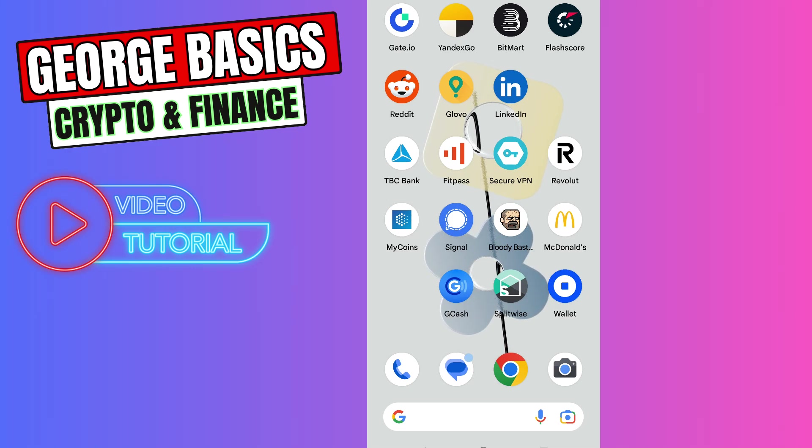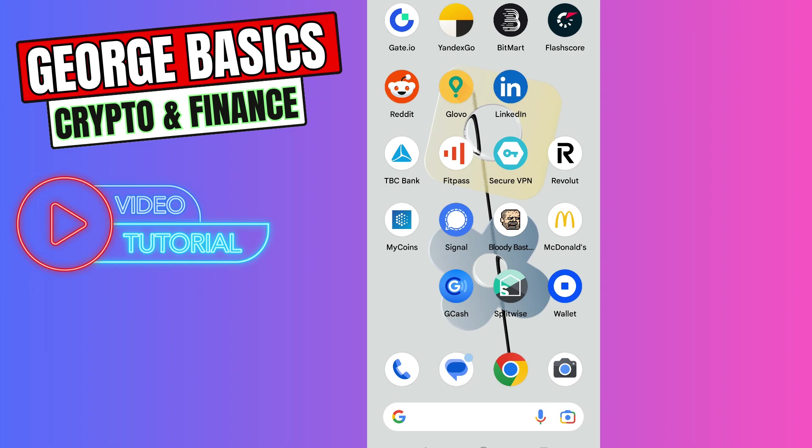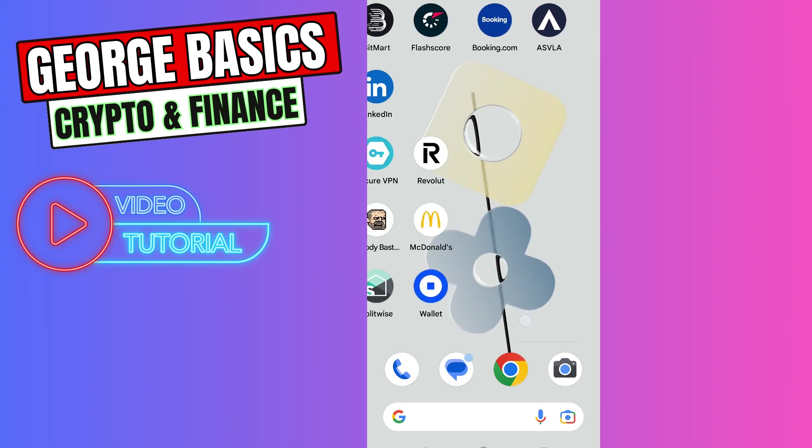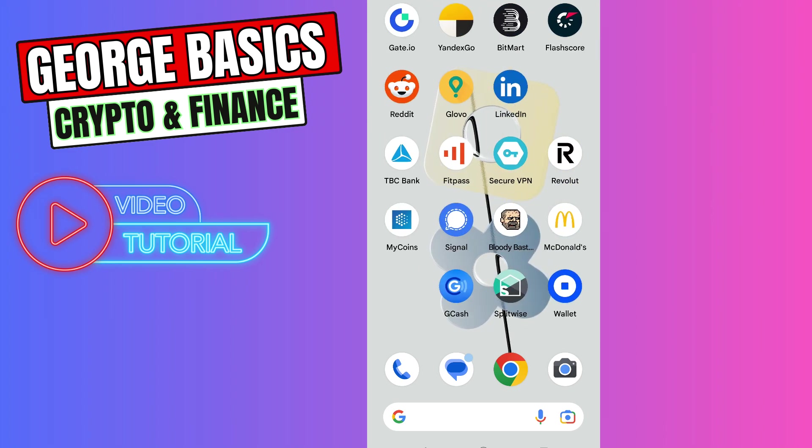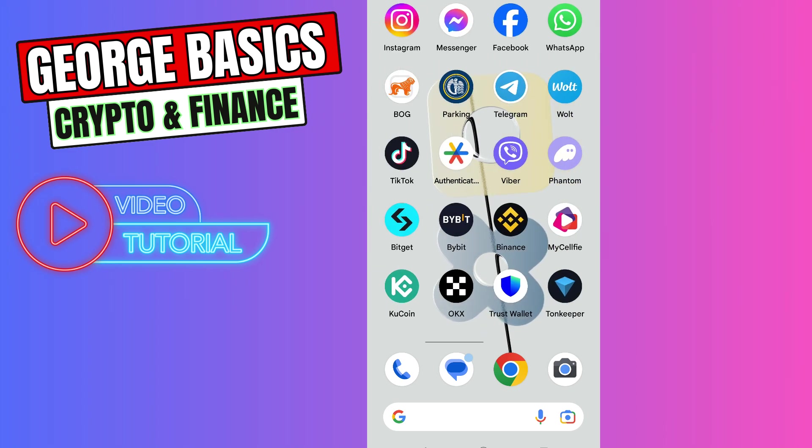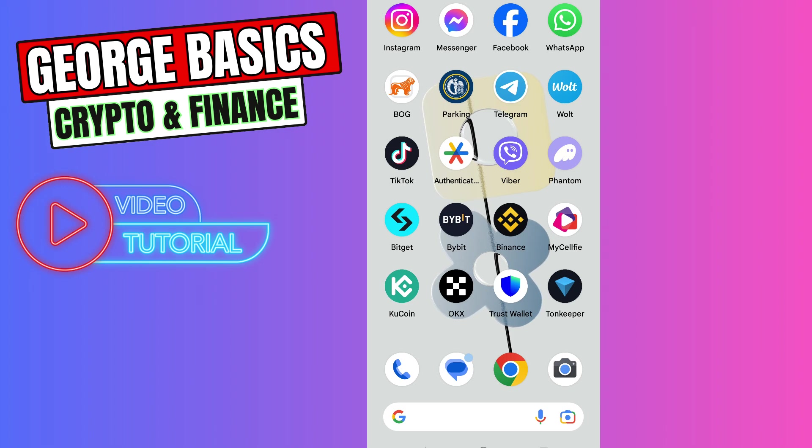Hey guys, welcome back to George Basics Crypto and Finance. In this tutorial, I will teach you how to send Tone coin from BitGet to your Telegram wallet. First of all, you need to open your Telegram wallet.